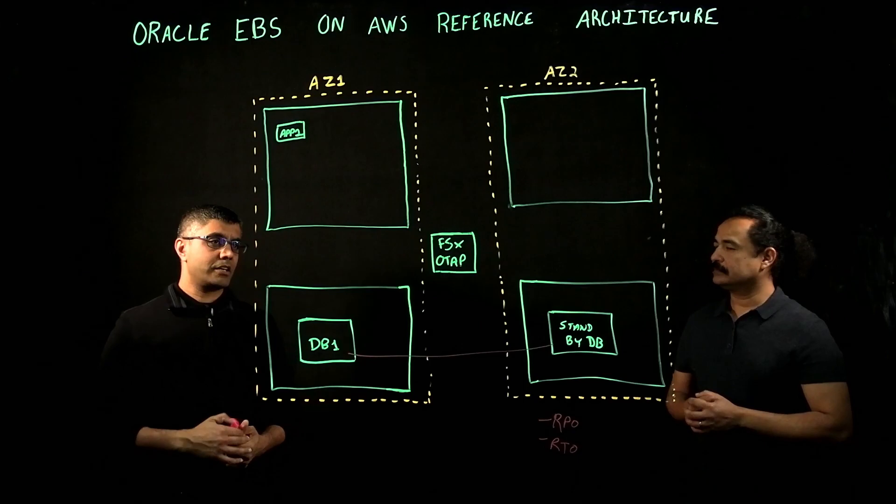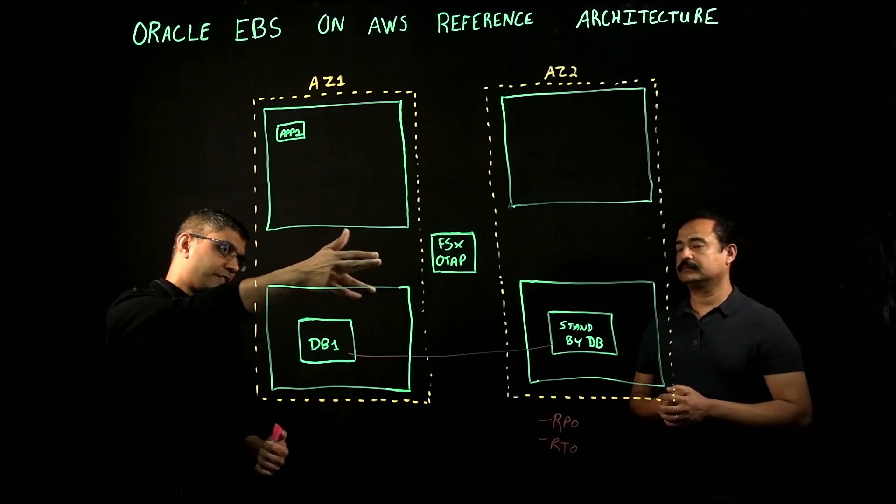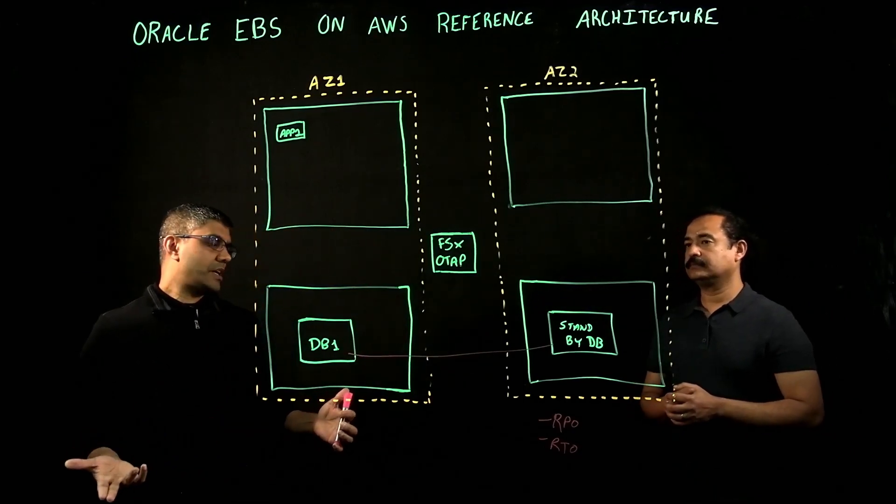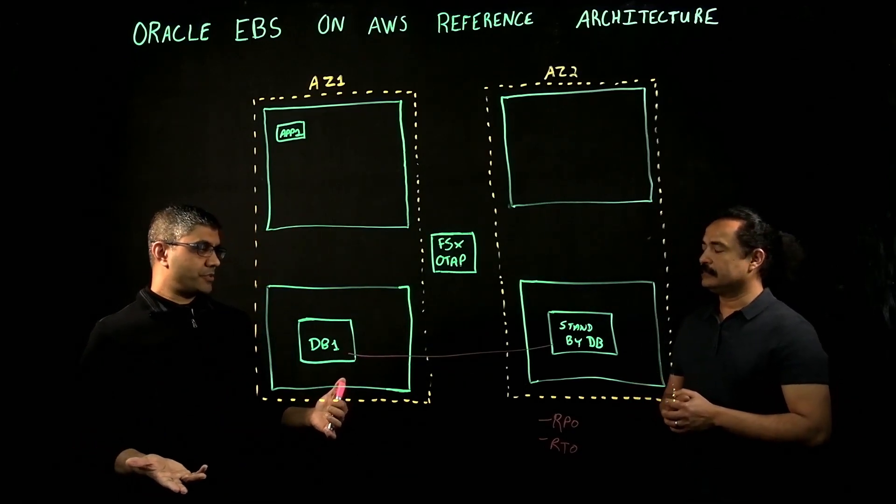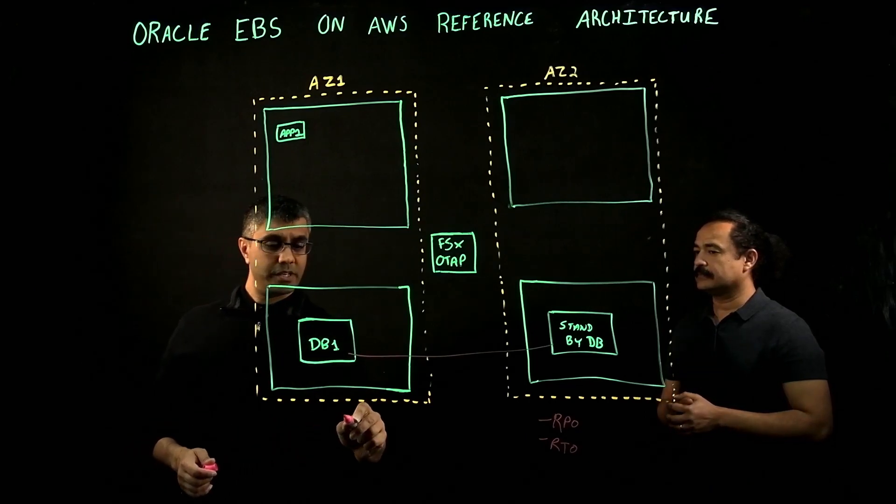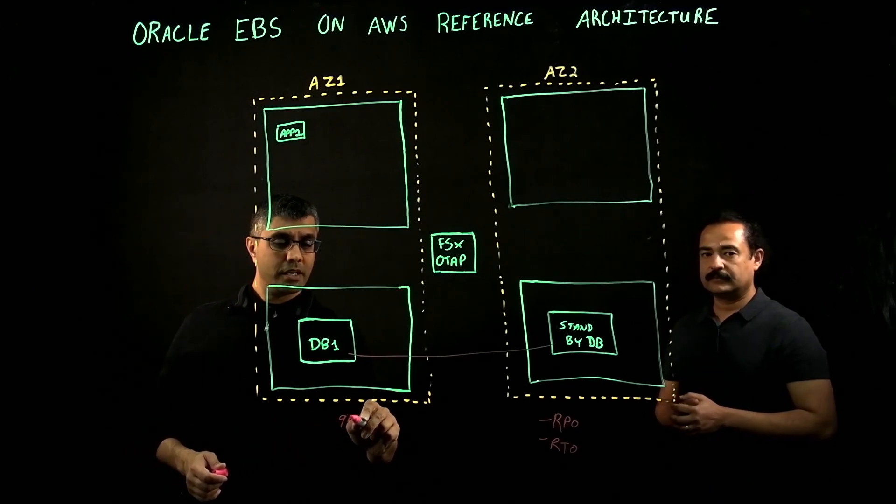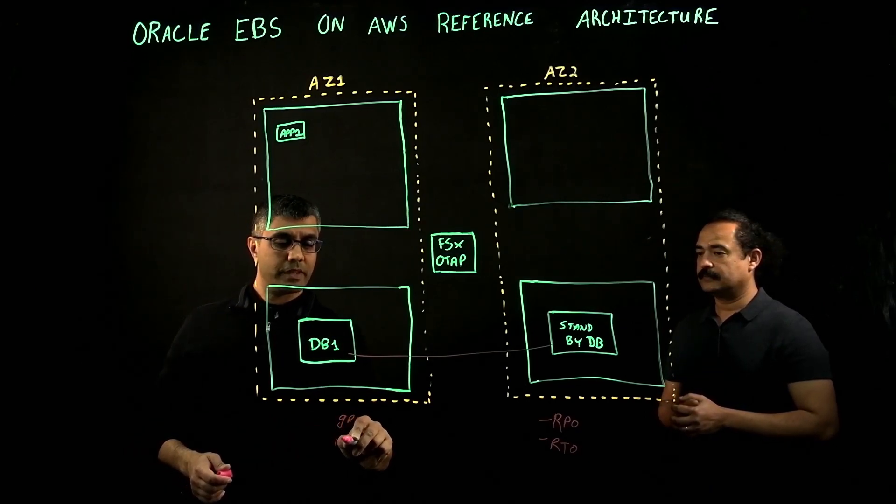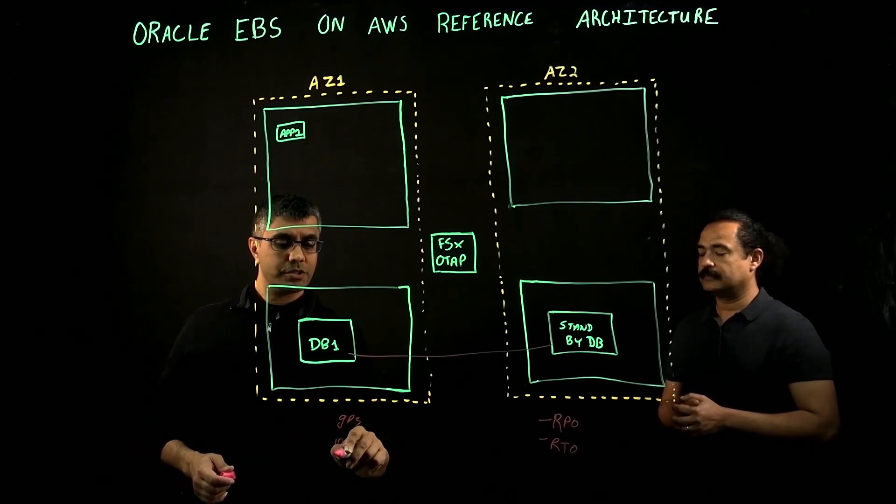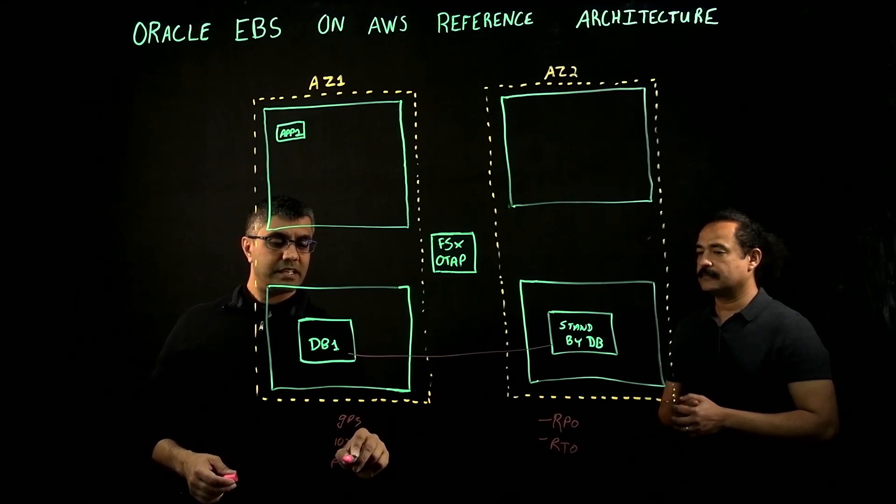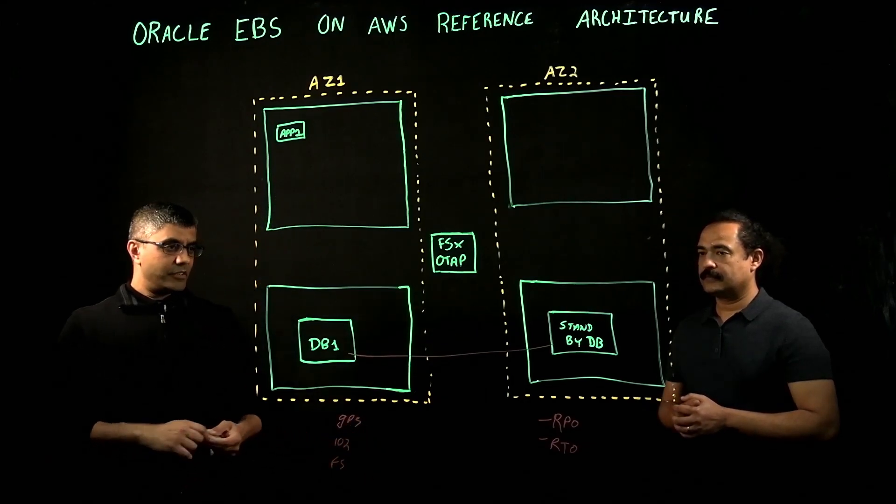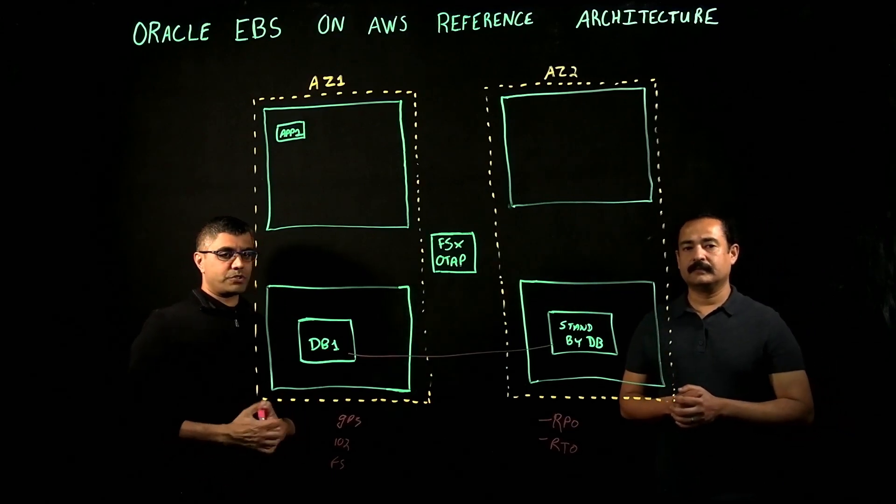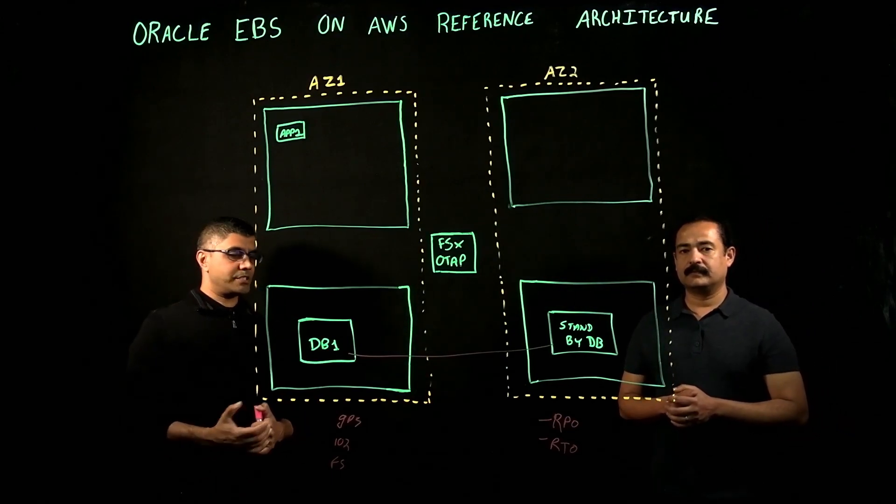Even with data guard, we'll leverage FSx N. We have numerous options in terms of storage. We can use GP3 if we wanted. We can use IO2, FSx N as we've spoken. Even with data guard, we can leverage any one of those storage options.